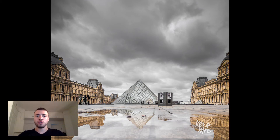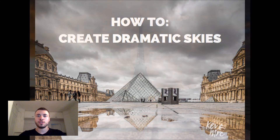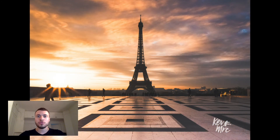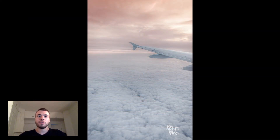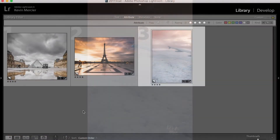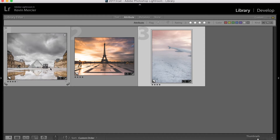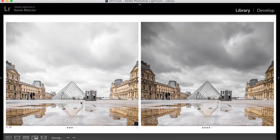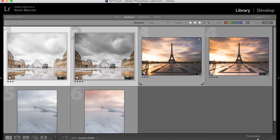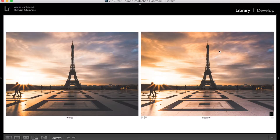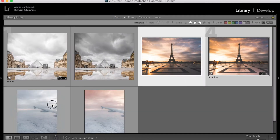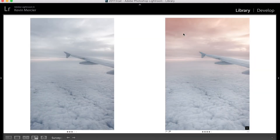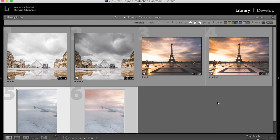Welcome to this video. I'm going to show you how to create dramatic skies in Lightroom using a simple tool: the graduated filter. I'm going to start with a simple three-click technique and then dive into a more complex editing process, still using the graduated filter. These are the three pictures we're going to edit. We're going to learn how to make the sky pop with colors, and how to add colors to your skies — all using the graduated filter in Lightroom.